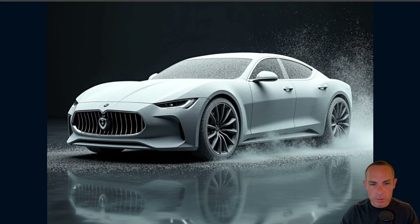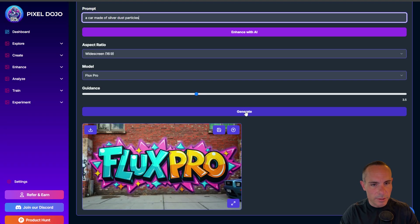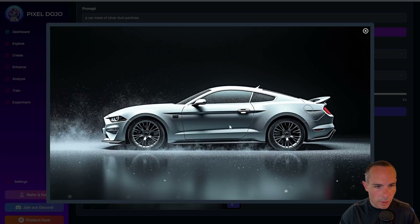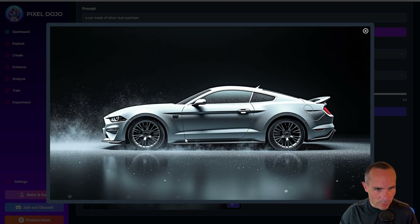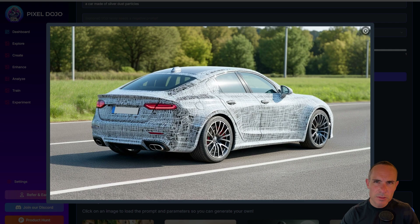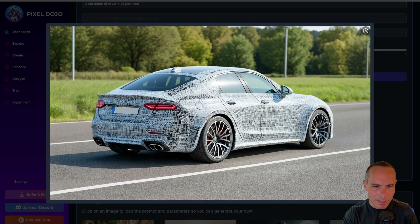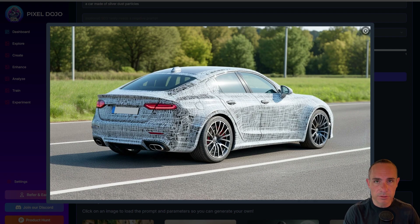We're going to test something simpler: a car made out of silver dust particles, staying with 16:9 widescreen. The Flux Pro result shows a car that looks like it's sprinkled with dust — completely silver with dust clouds and particles, though it has rubber tires. It followed the prompt fairly well. The Stable Diffusion 3 result looks like a test vehicle wrap with lines that blur the car's contours — a cool image, but not made out of silver dust particles. Again, Flux wins this one.